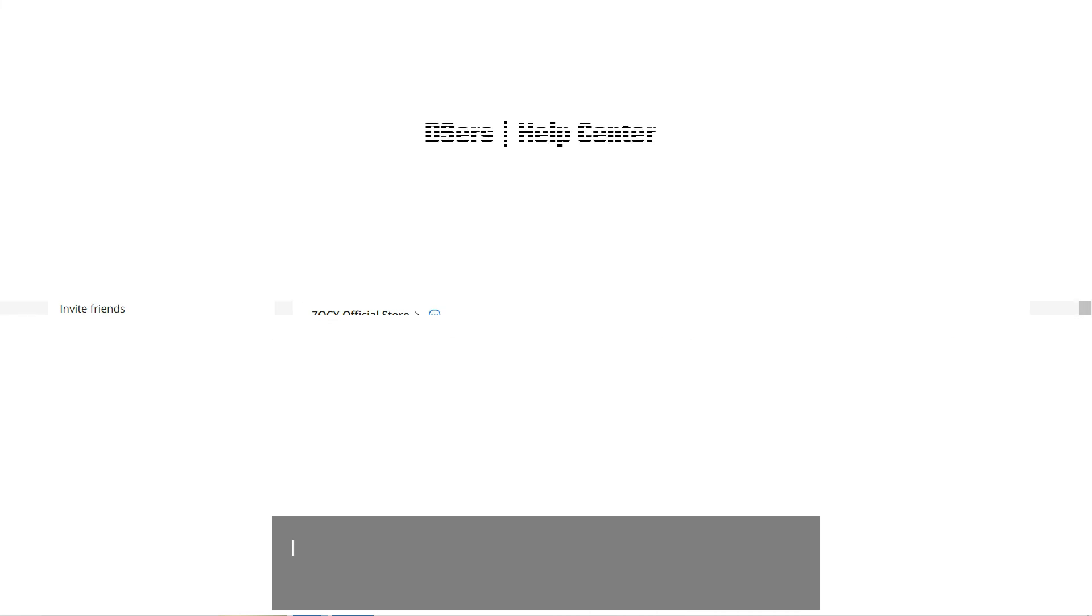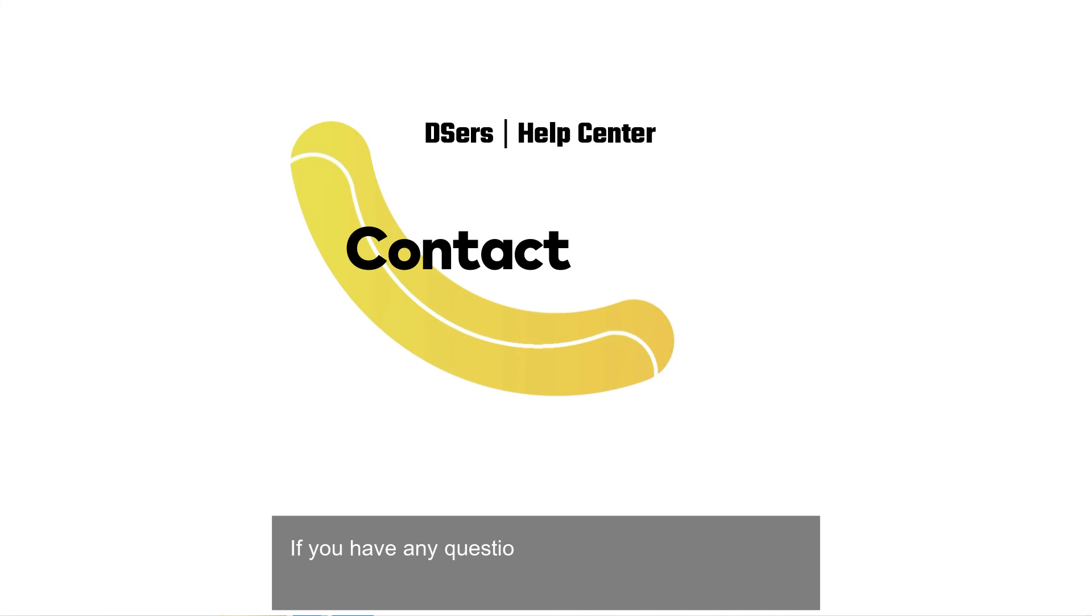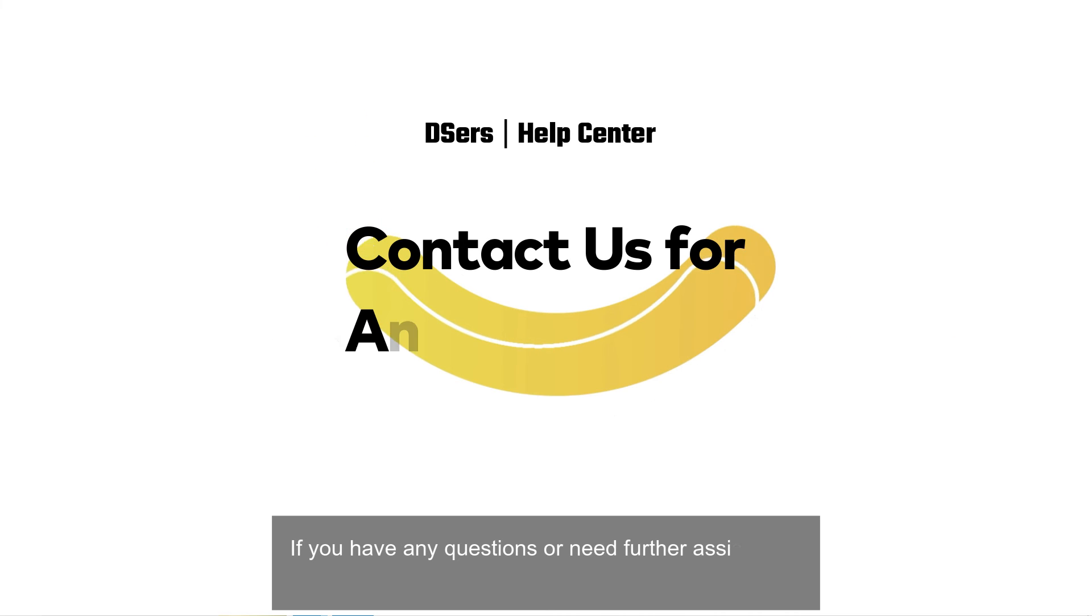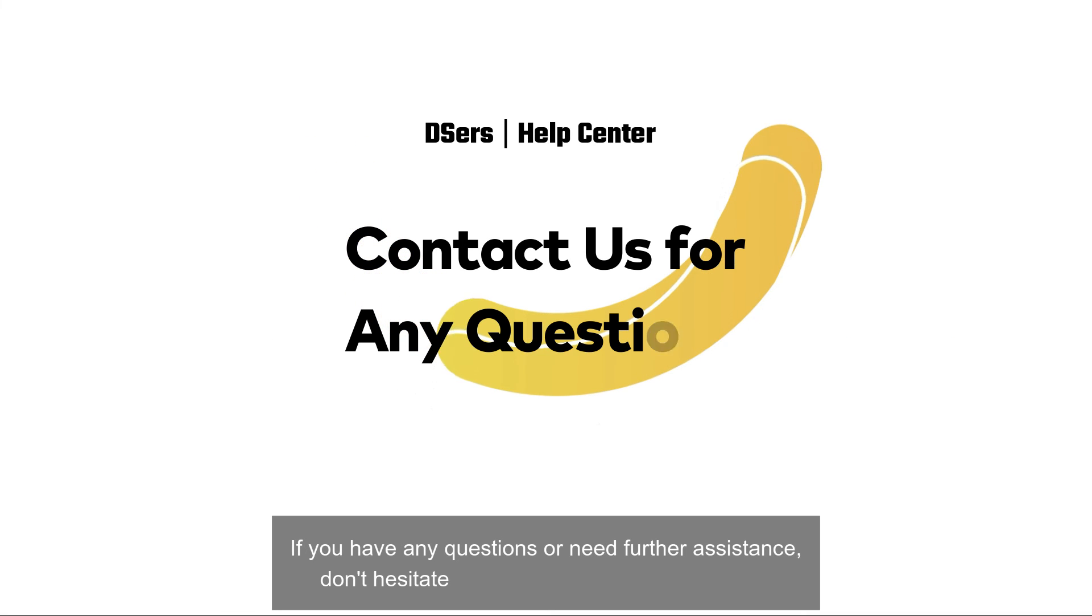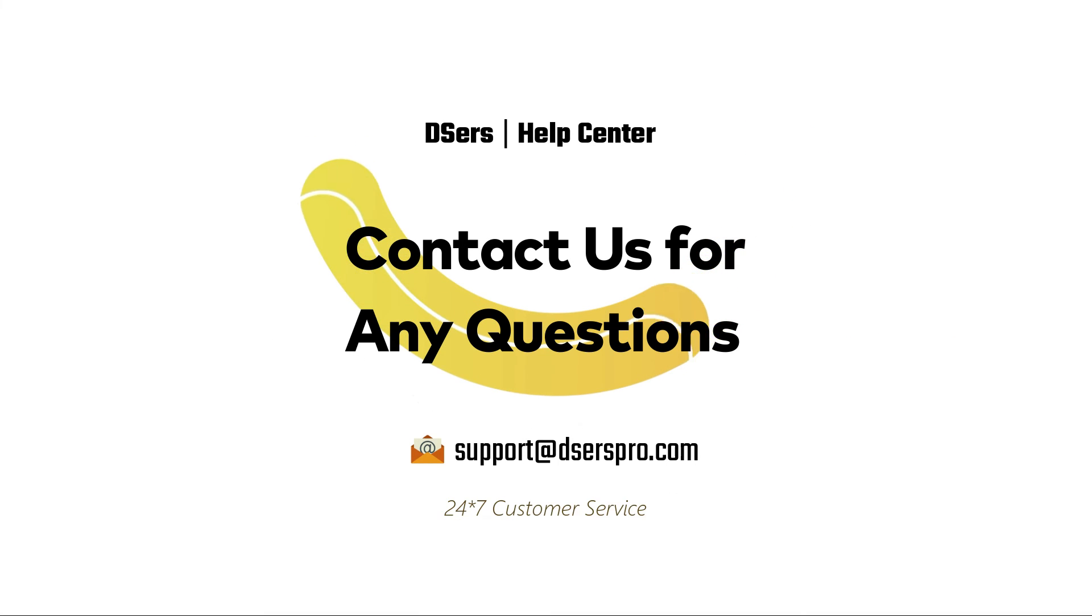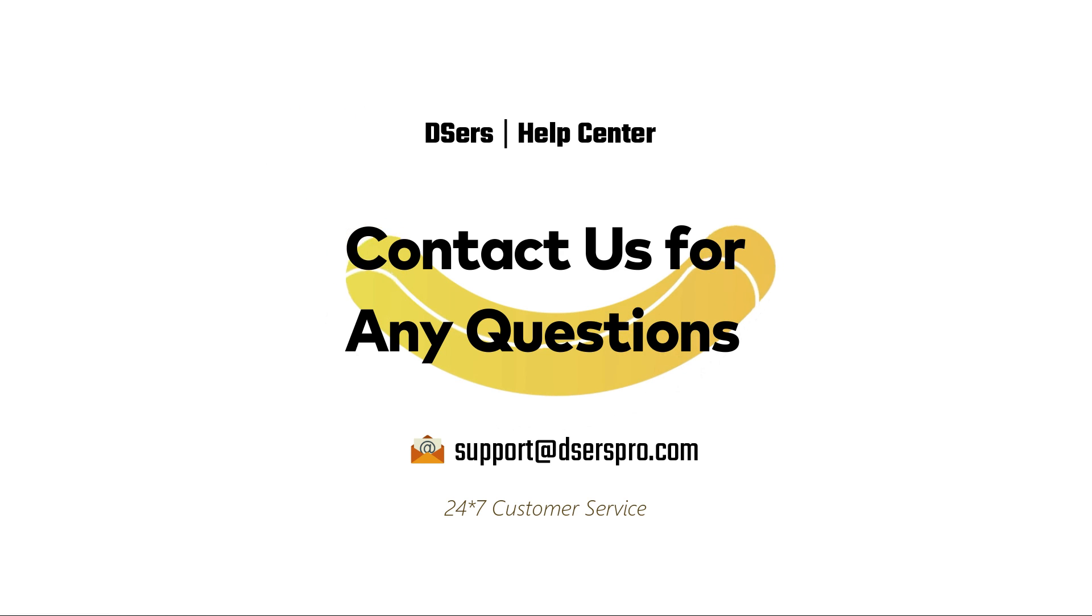If you have any questions or need further assistance, don't hesitate to reach out to our support team. Happy dropshipping!